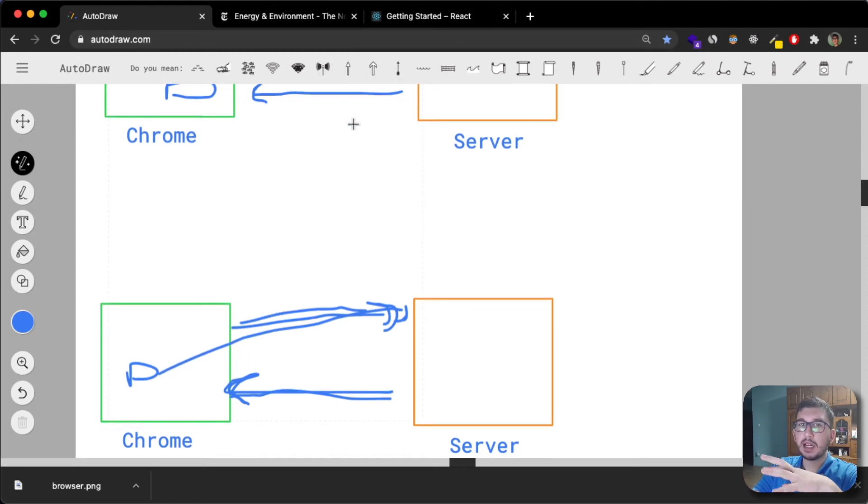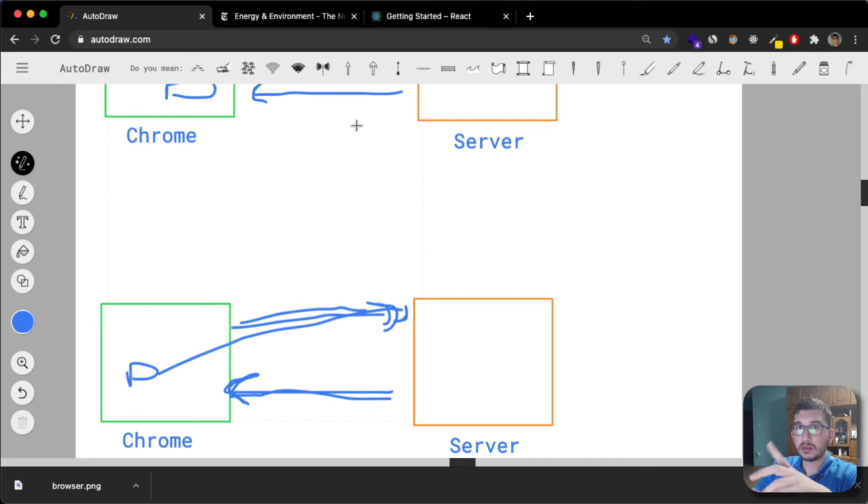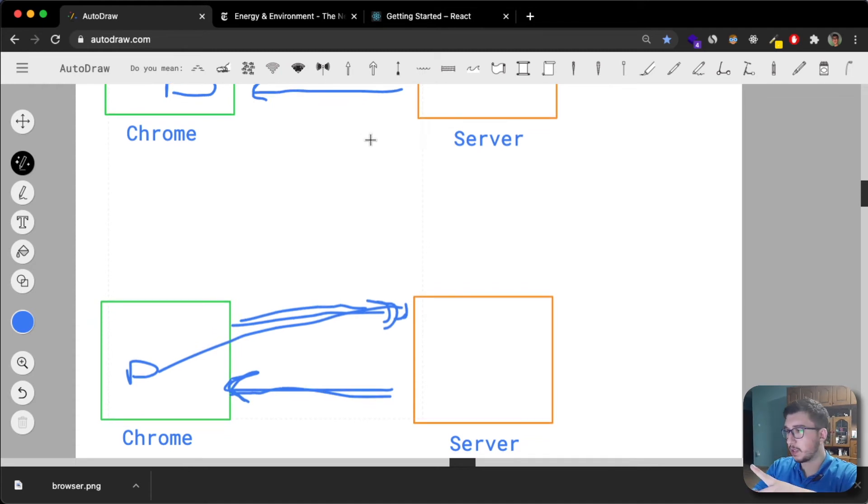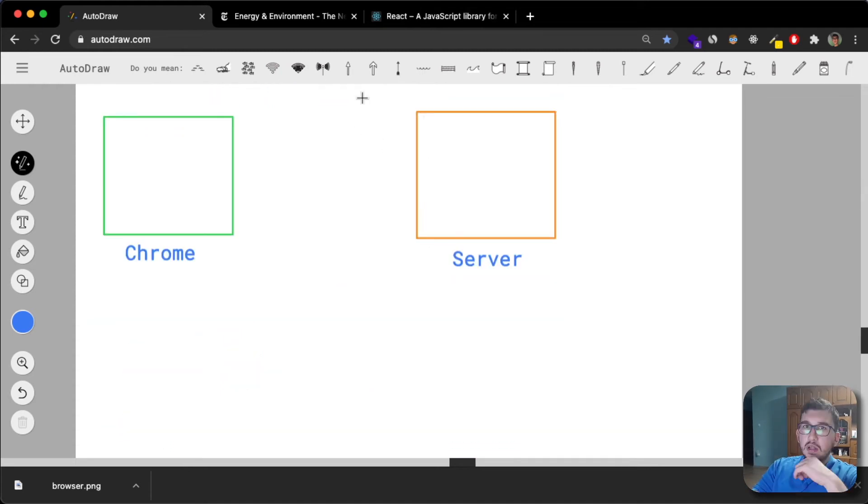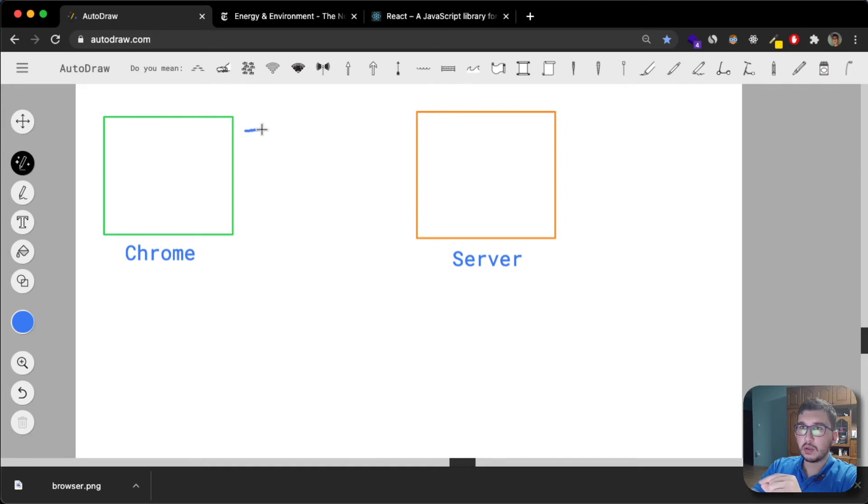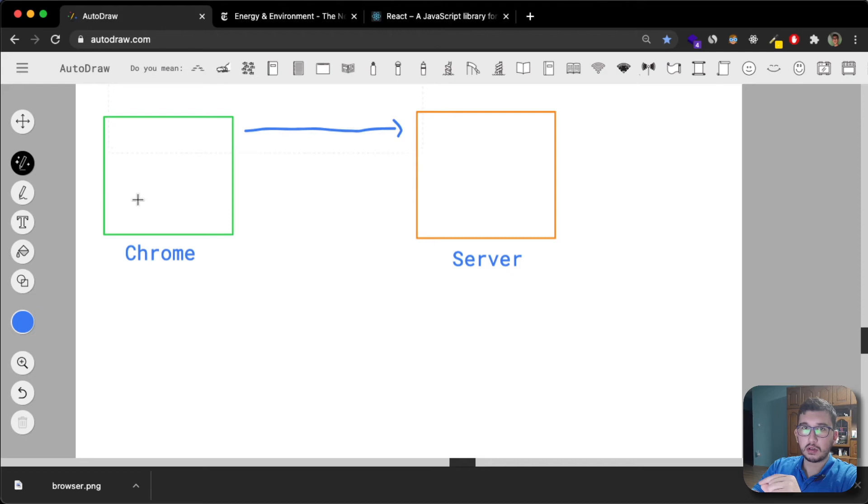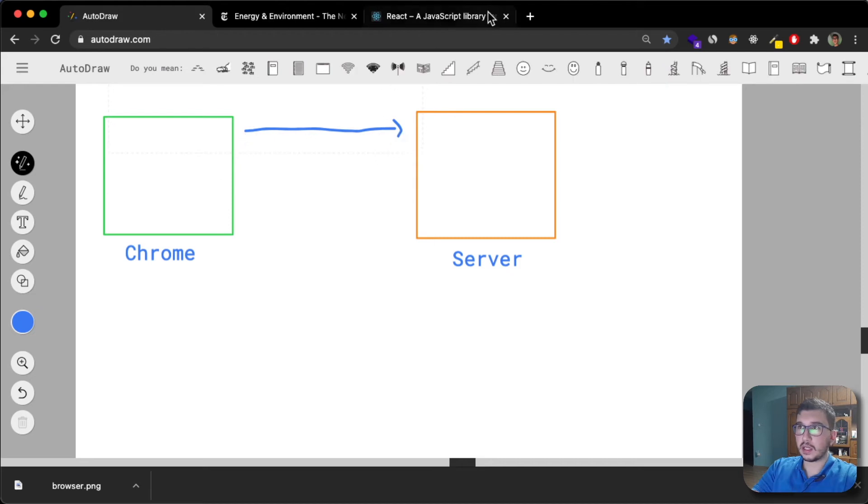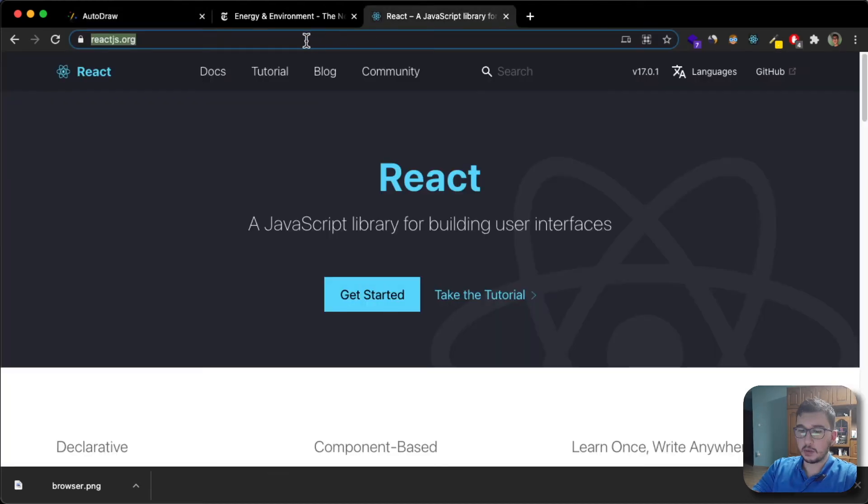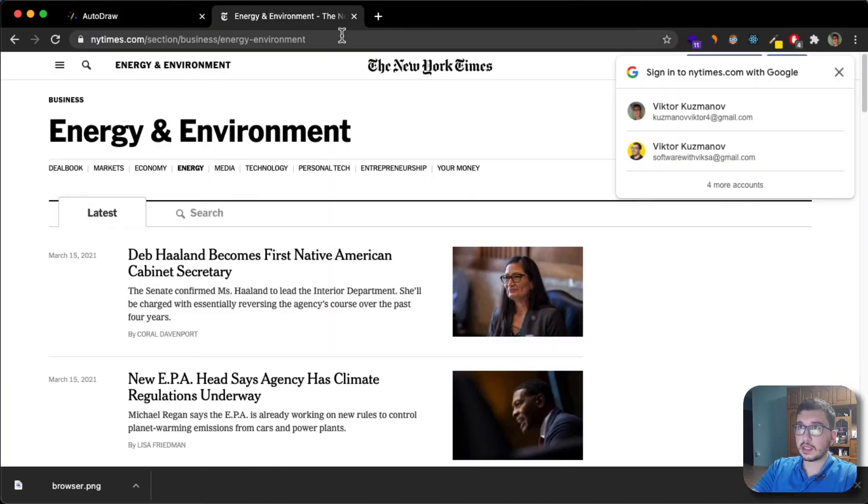Now we're going to compare them to single page applications. What happens with single page application is you would go and enter your Chrome browser, make a request. I'm going to now do exactly that.